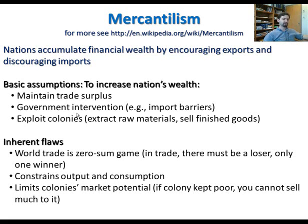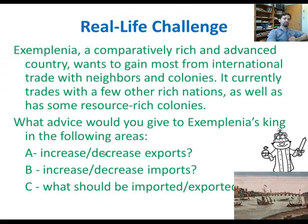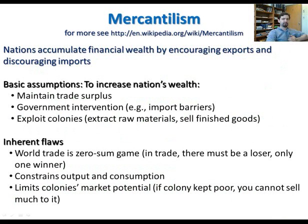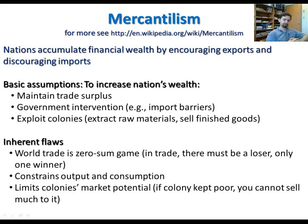I recommend pausing here for a few seconds and thinking about what's wrong with mercantilism before I reveal the flaws. When I ask students this question, the biggest concern is that mercantilism assumes a zero-sum trade game — the more we benefit our neighbors, the worse off we are; if they win, we must lose. But this is simply not true.